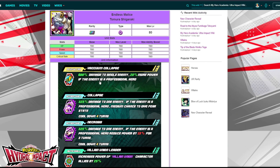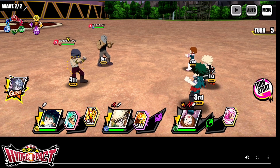If you're building a villain team, Shigaraki is definitely going to be very good based on this Plus Ultra attack alone. If there are stages like the USJ with a lot of pro hero enemies, you're definitely going to want him on your team. If you're running a full villain team and facing pro heroes, you're going to get that power boost pretty much every time you activate the Plus Ultra, which is going to be really good. Let's go ahead and take a look at what it looks like.